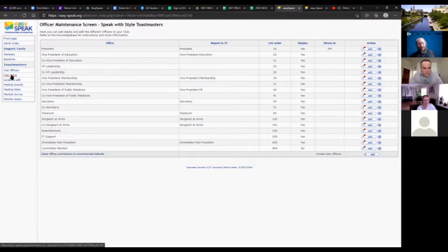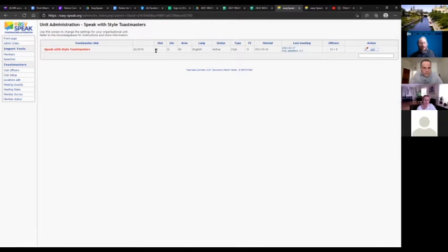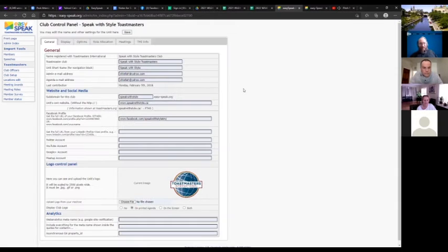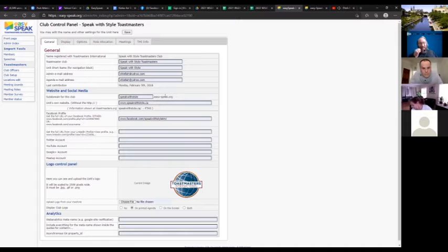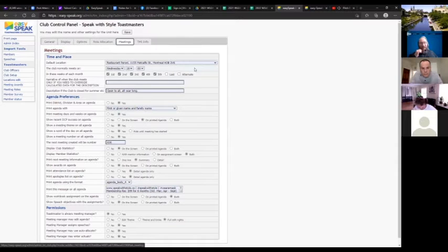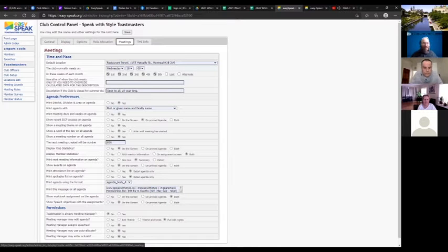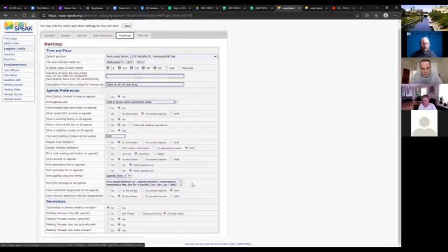Under Club Setup, you can put in your district, your Facebook page, LinkedIn, Twitter, YouTube, Google Plus, Meetup, and other social links. You can choose a club image. Under meetings, you can put in your meeting locations. All of this gets printed on the agenda automatically. Things like your website and membership fee are always there every time without having to enter them manually.